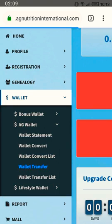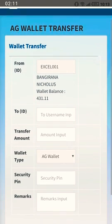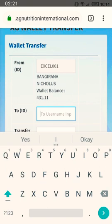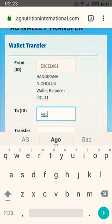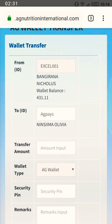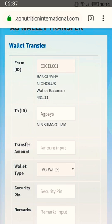When you go to wallet transfer, it will ask you for the username of the person you're sending to. For example, let's say I'm sending to the username 'AG Pays'. Before you confirm, it will bring up the name of the person — you can see it has brought up 'Insima Olivia'.